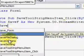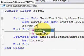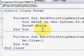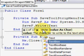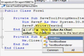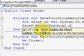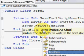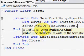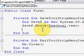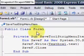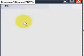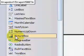Then we type SaveF.Write — otherwise this will just be an empty file — TextBox1.Text. Then SaveF.Close.